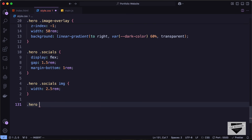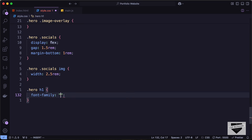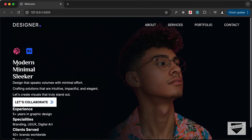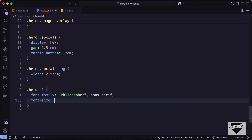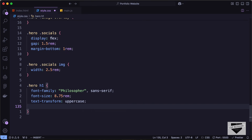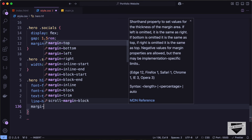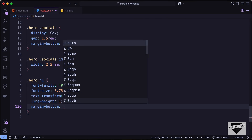Now let's style the headings. Let's target hero h1 and set the font-family to the Philosopher font with serif as the backup. Now we can see the Philosopher font. Let's also set font-size to 8.75rem, text-transform to uppercase, line-height to 1, and add a margin-bottom of 1.5rem for space between the heading and paragraph.